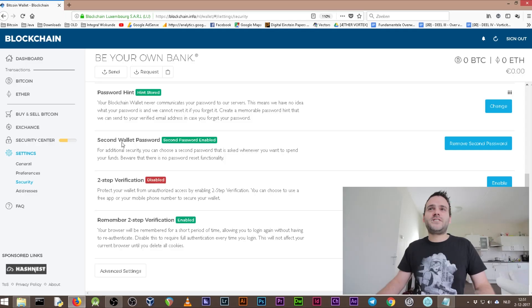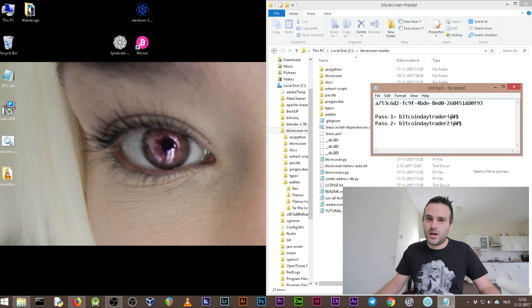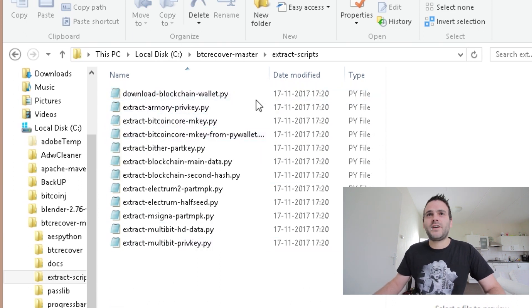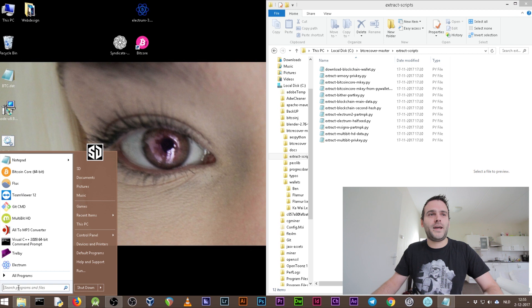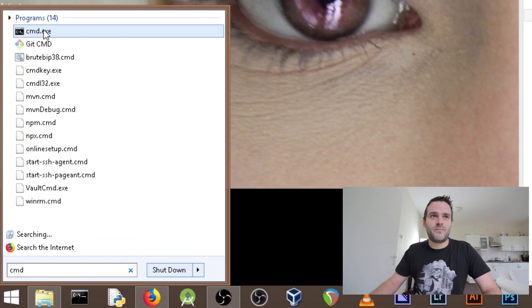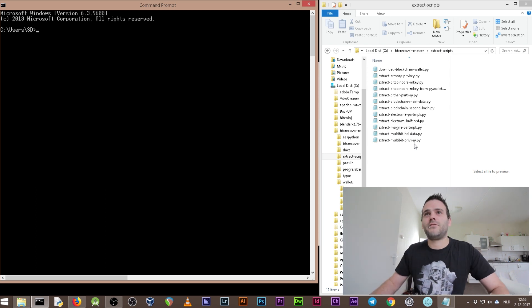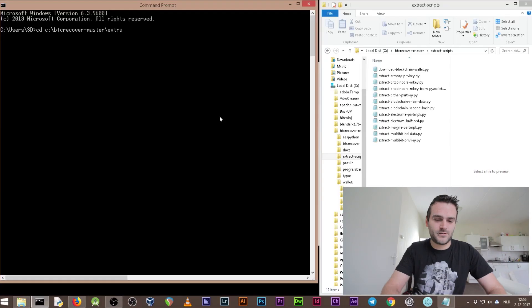We're going to use btc-recover to regain both passwords. We've set up our wallet on blockchain.info, and now we're going to get the wallet file using btc-recover. Within the btc-recover master folder there is an 'extract_scripts' folder, and within it you can find 'download-blockchain-wallet.py.' We're going to run this Python file using Command Prompt. Go to Start, type 'cmd,' and press Enter. Then type: cd C:\btc-recover-master\extract_scripts.